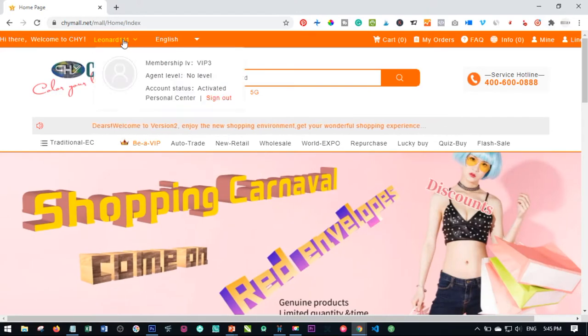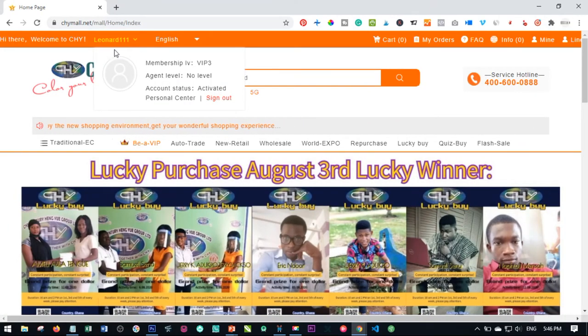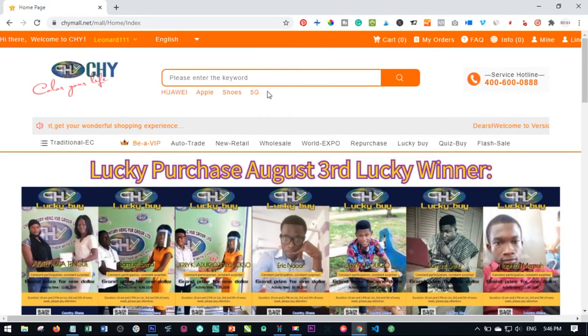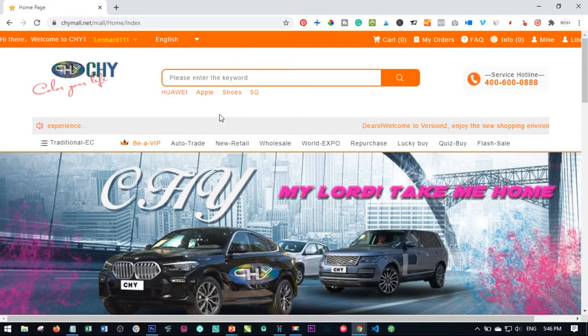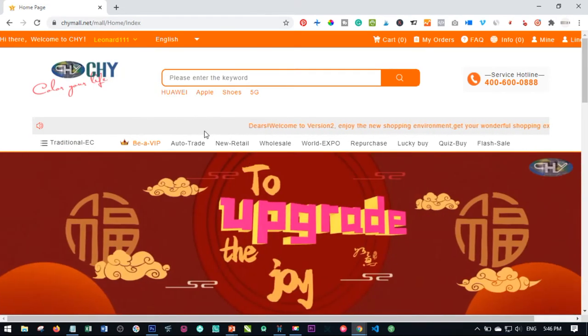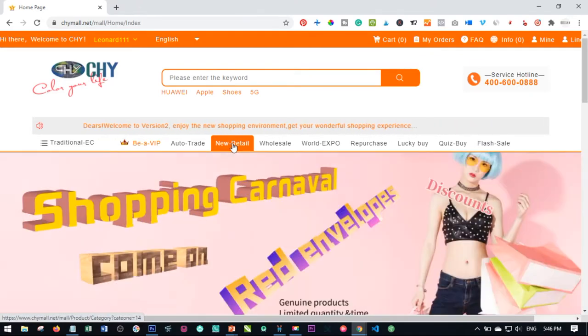So first you need to log in to your account. Make sure that you log in whether you're using the app, the mobile app or your laptop. Once you're logged in, in order to place a trade, first you need to go to the new retail tab here and click on it.